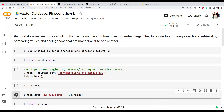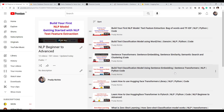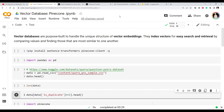Hi everyone, welcome to my channel. Today we're going to see one more video in our NLP beginner to advanced series. We have covered two videos related to sentence transformers and sentence embeddings. In one video I explained what sentence embedding is and how to use it for sentence similarity, semantic search, and clustering. Then I created another video on how to use sentence embeddings as features for a text classification model.